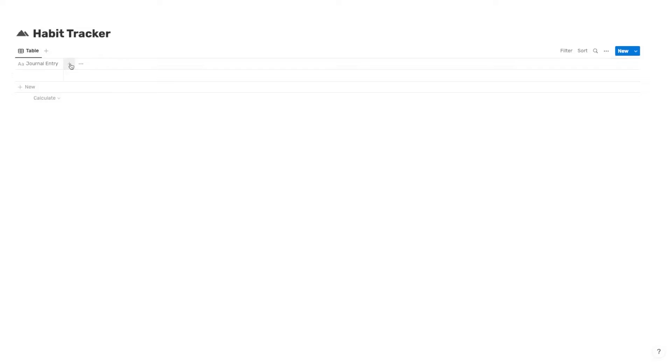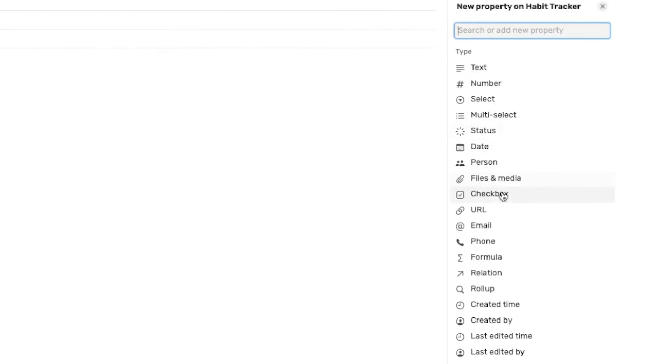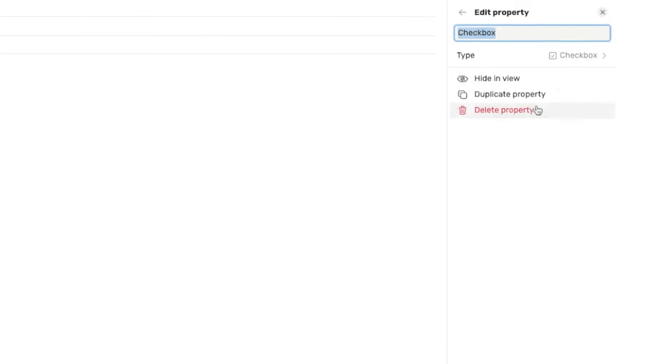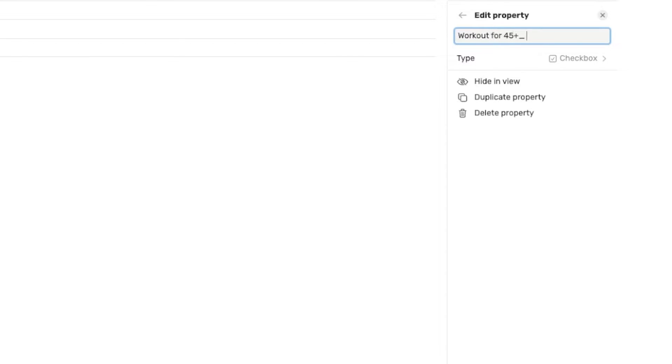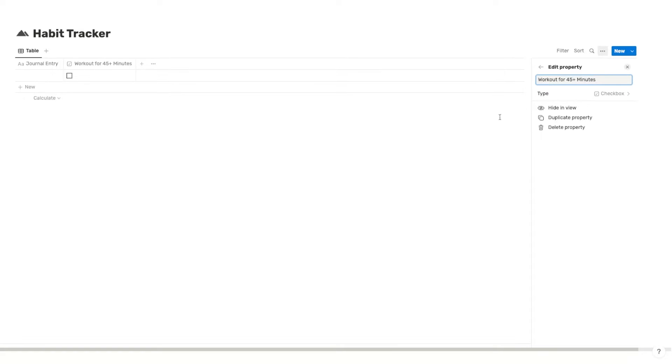I'm going to delete this tags option. And then we're just going to hit the plus button and we're going to select checkbox. So however many habits you want to have, that's how many checkboxes you're going to add. So this is where we're going to enter our habit name. So I'm just going to go workout for 45 plus minutes as one of my habits.